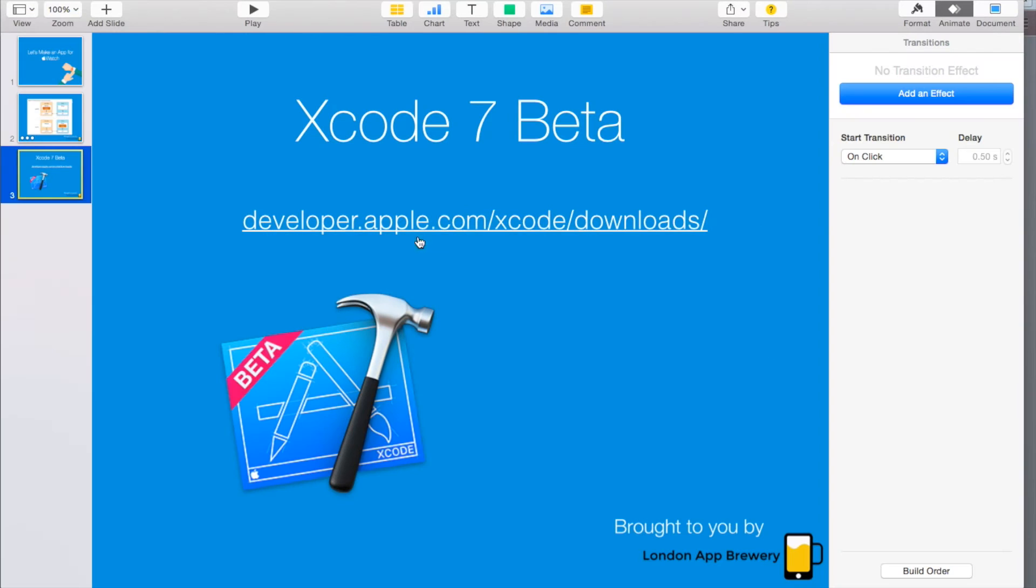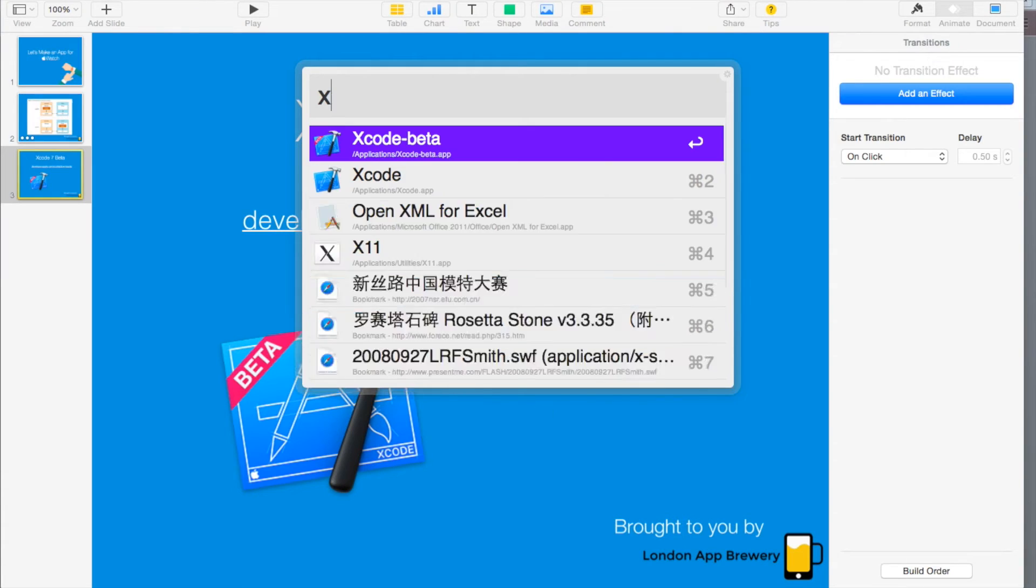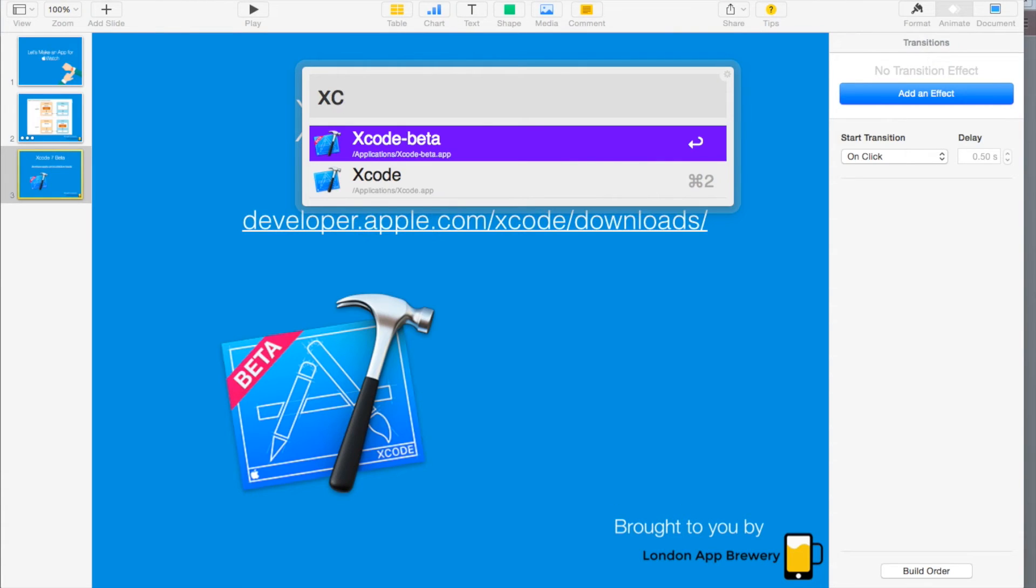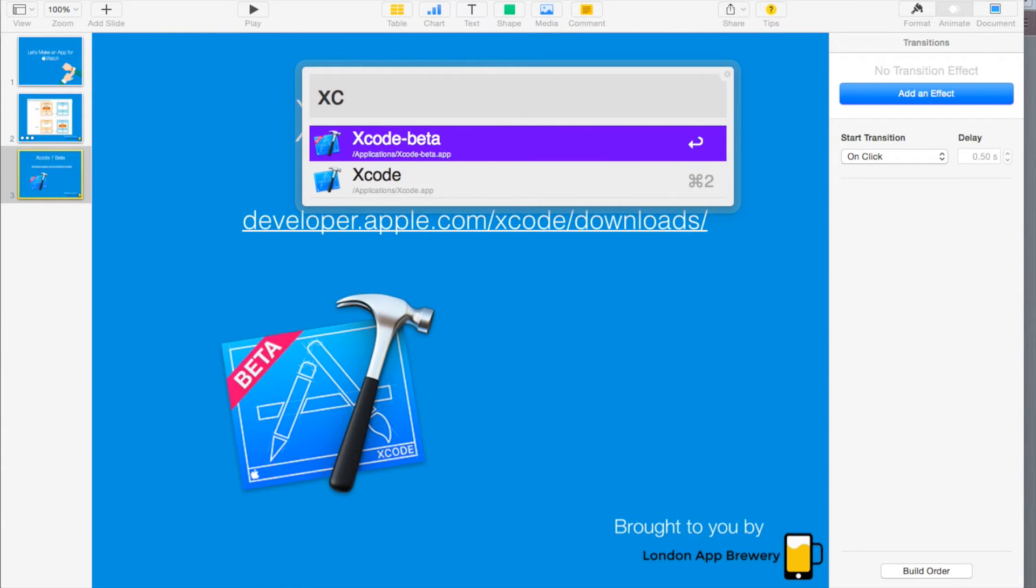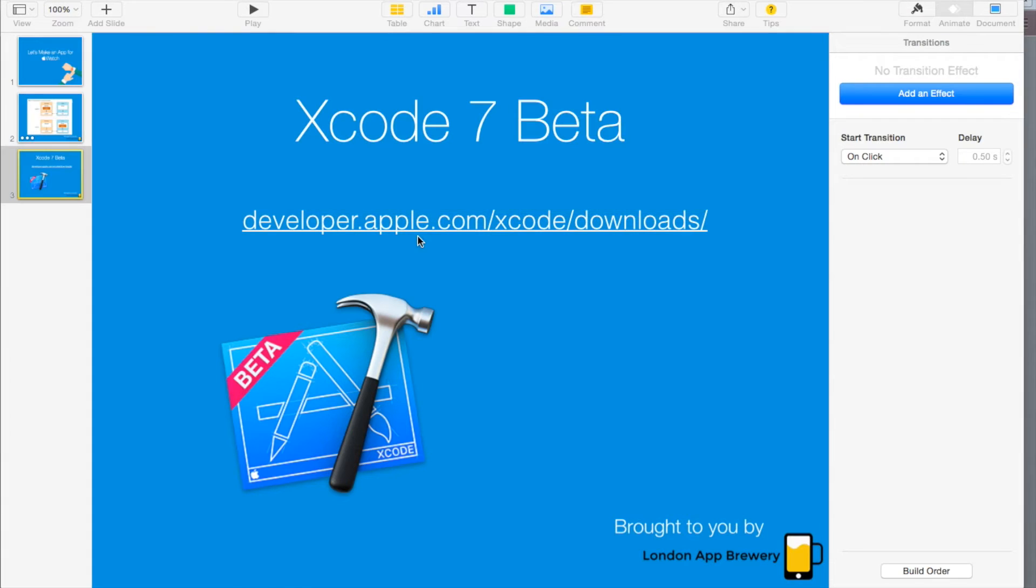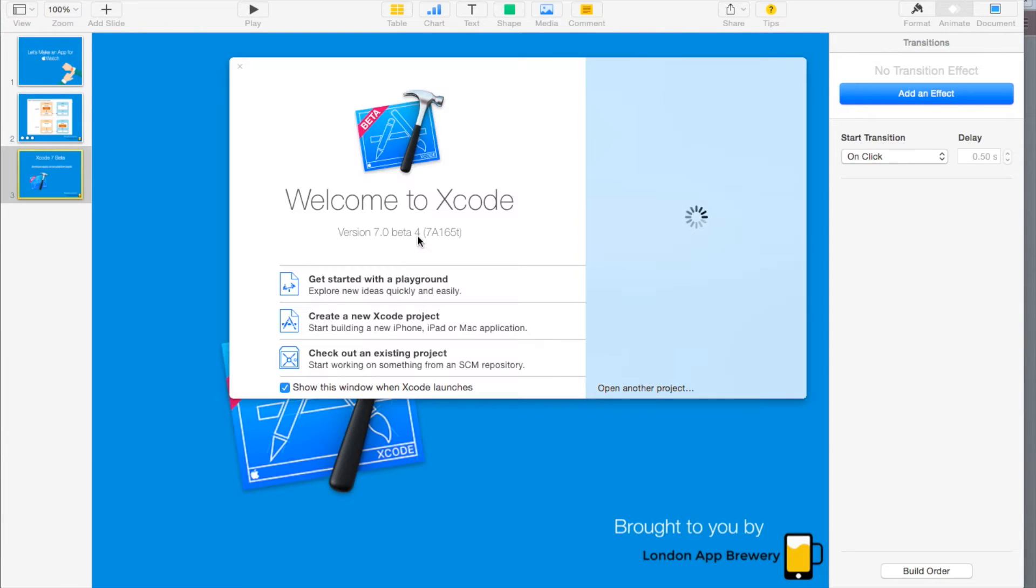Now we need to go into Xcode beta. As you can see I've got both versions at the moment, because you can't release to the App Store as of yet on Xcode 7. I've got Xcode 6 for all my other purposes. Xcode 7 beta, let's launch.